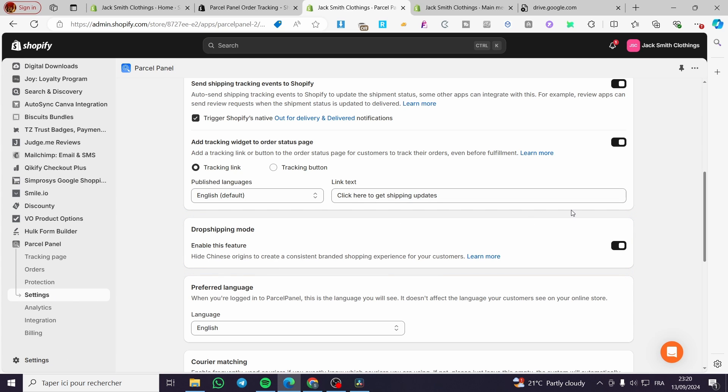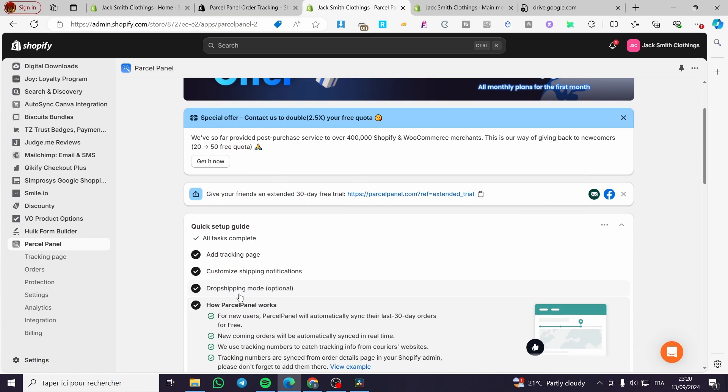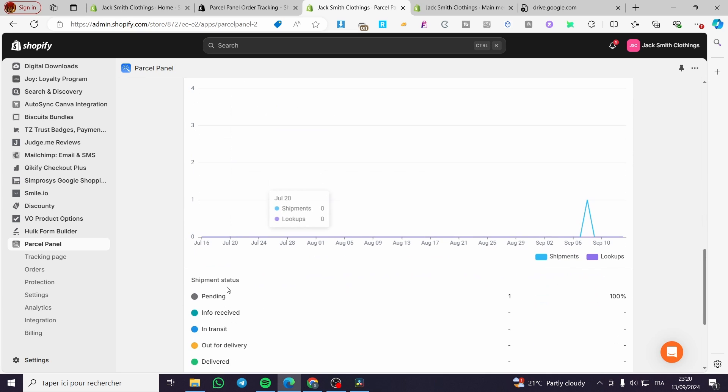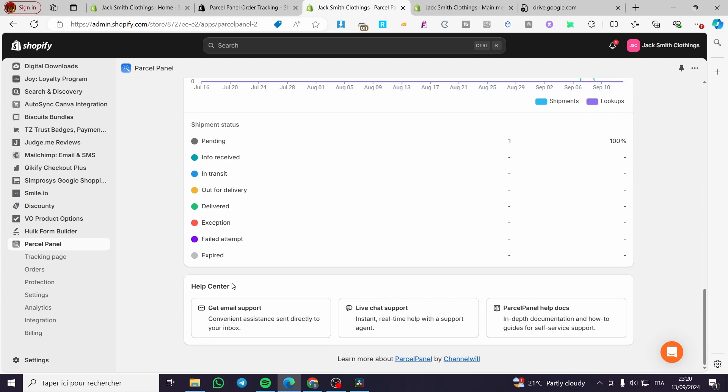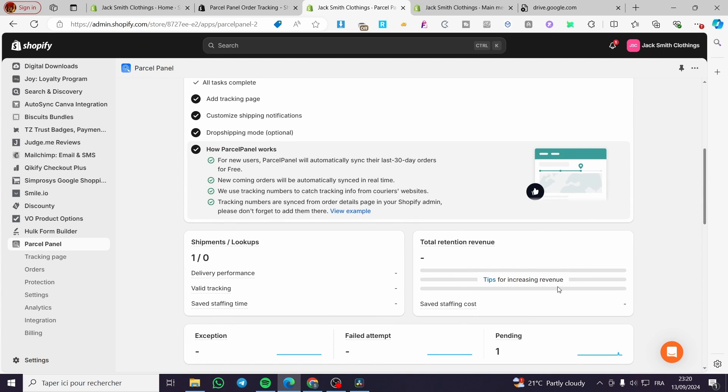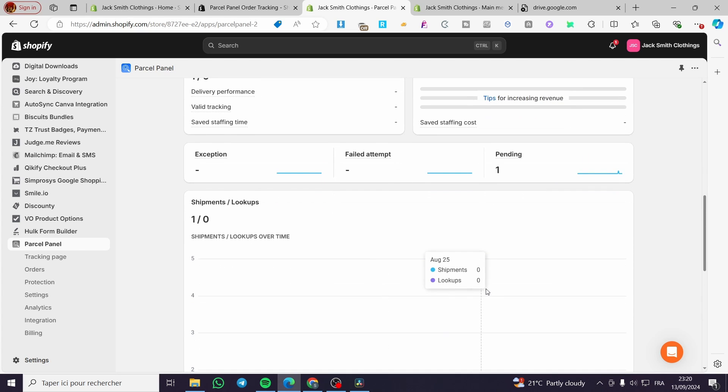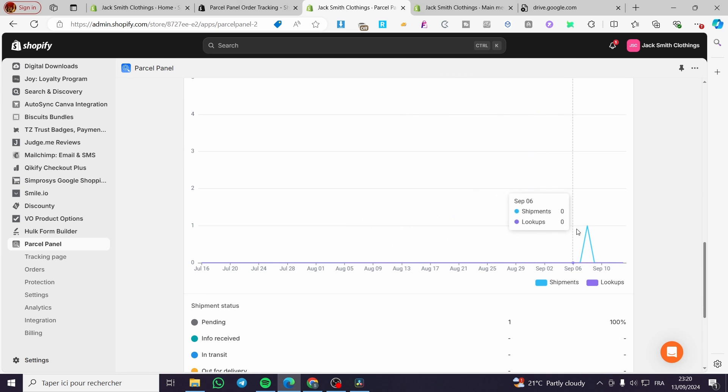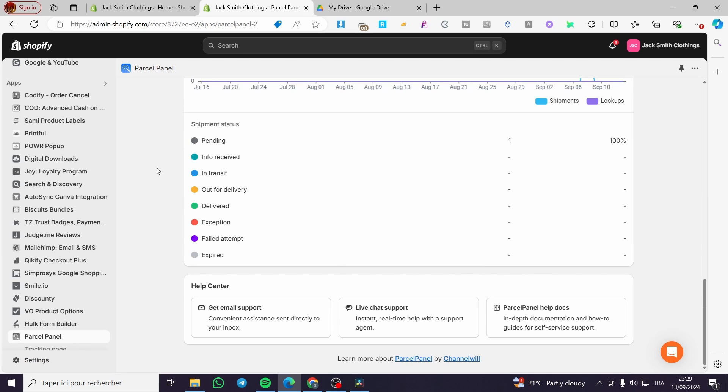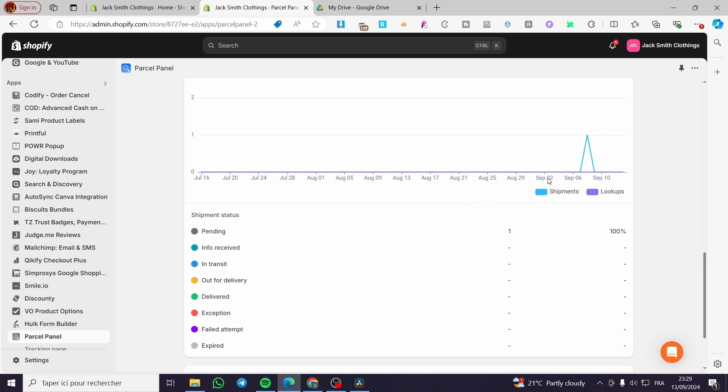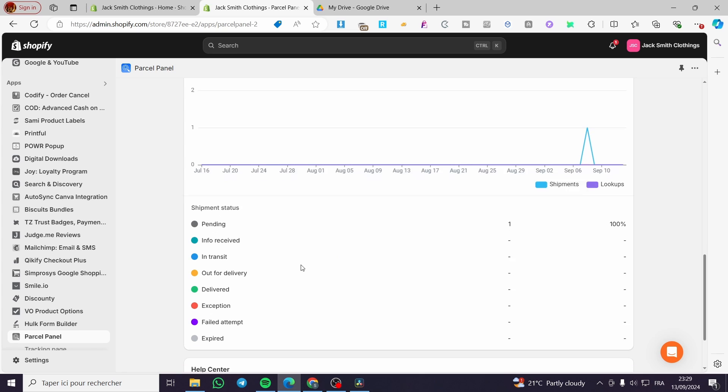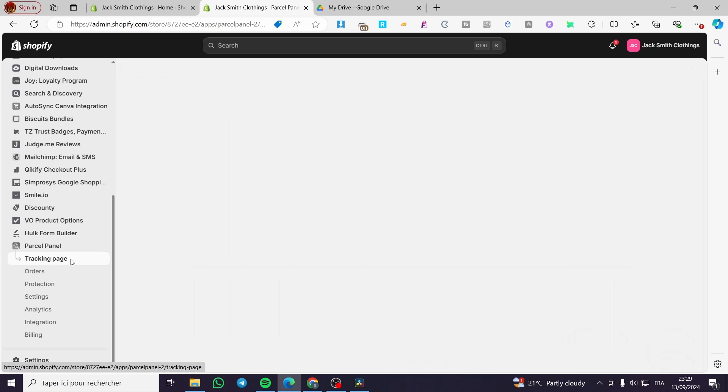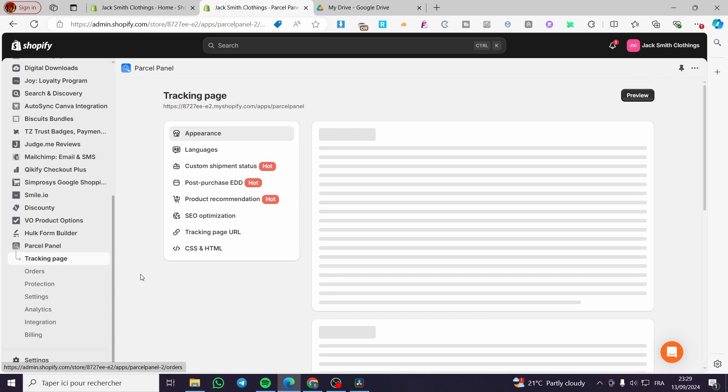Now, the last thing is how Parcel panel will work or works. We're going to see here a guide and an example. We are going to see the statistics. Go ahead and check those statistics once you have made the installation. Here we have the shipment status. You're going to see anything here as a graph, as you can see. We have also the app tenor. You can go ahead and see the tracking page and customize it.